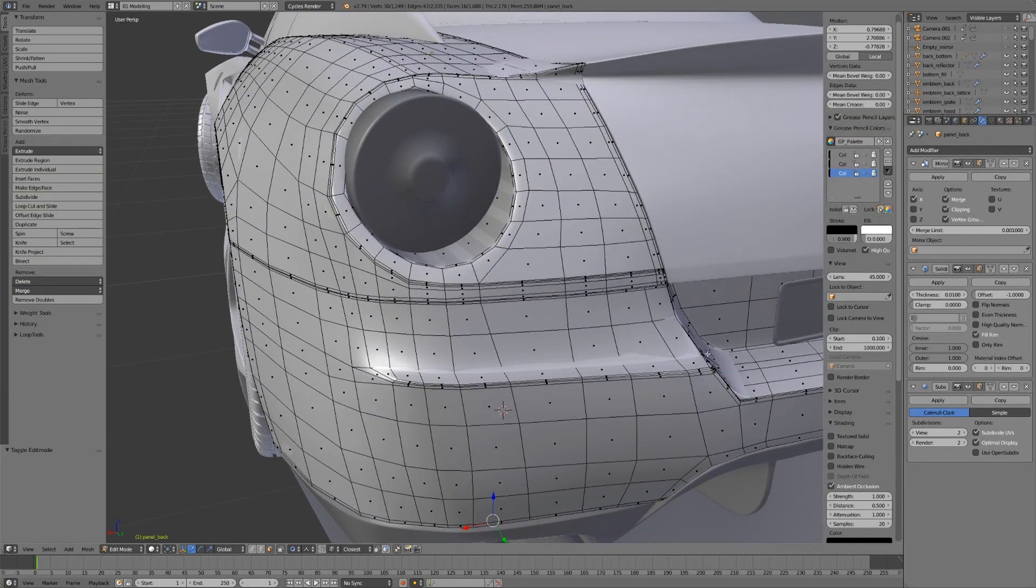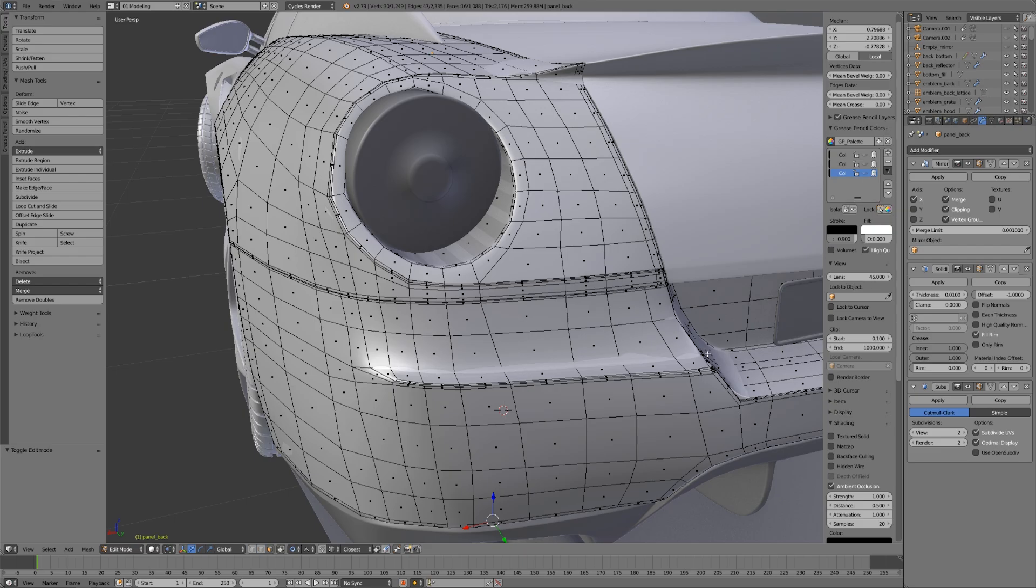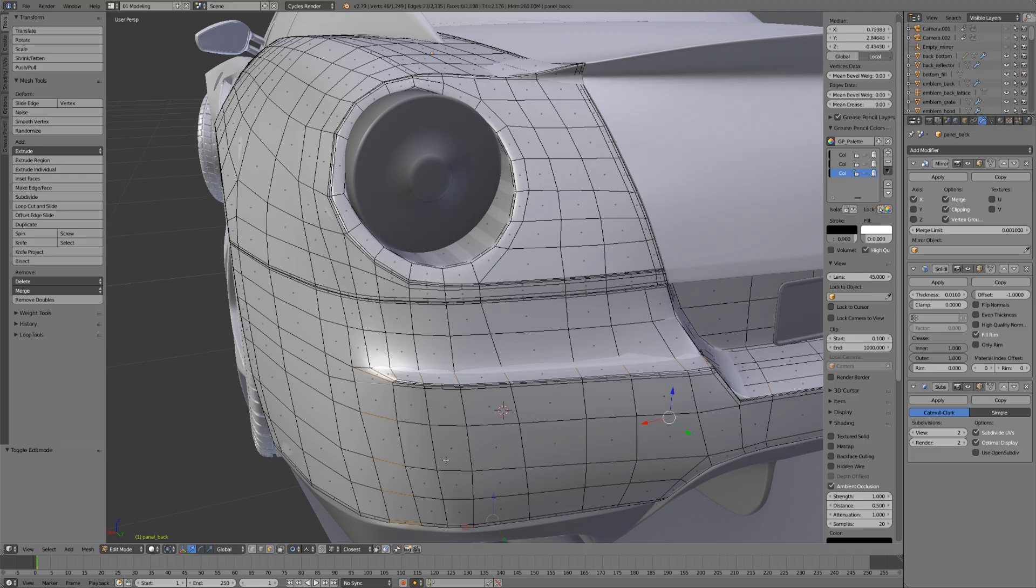We have edge loops coming along all the major areas, and you can see we have edge loops that are really close together, which make very sharp details when subdivided. They come in and then spread out where we want this area to be more smooth. Anywhere this is going to change direction is an area we're going to have poles.